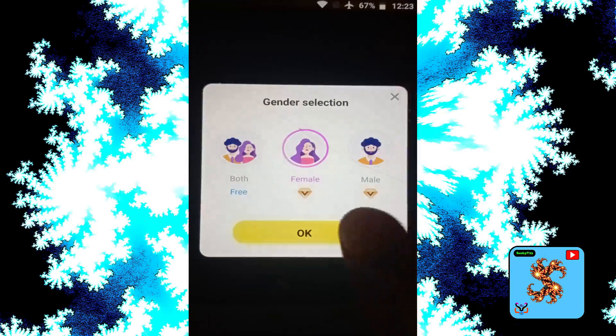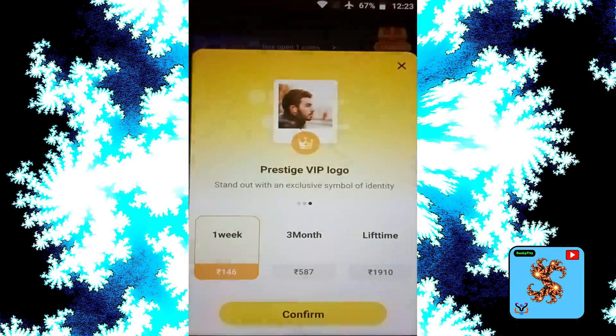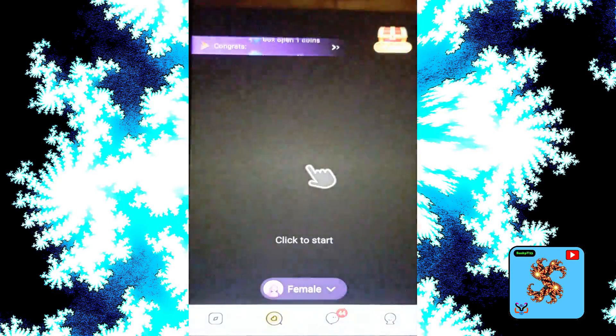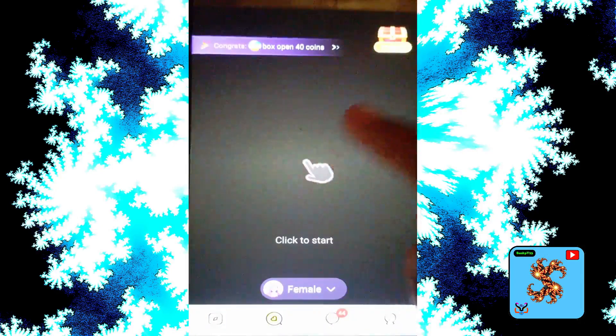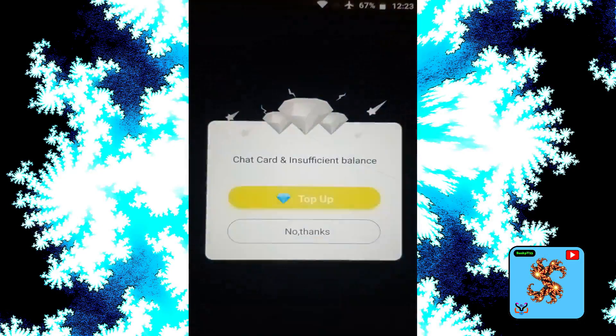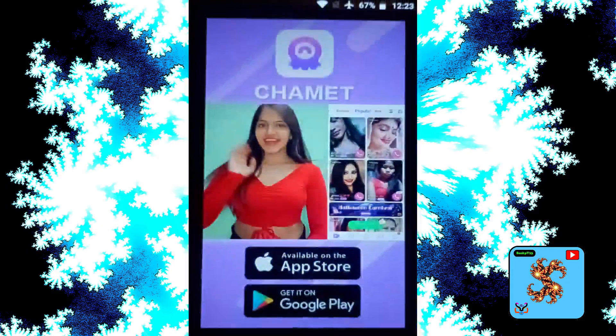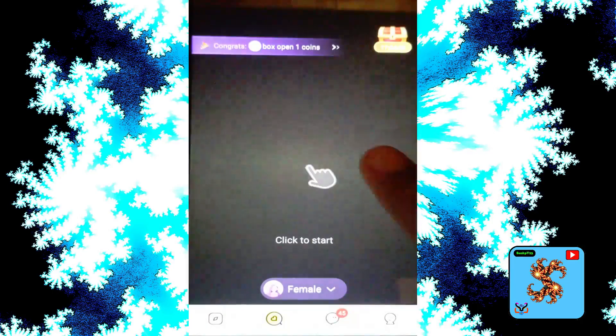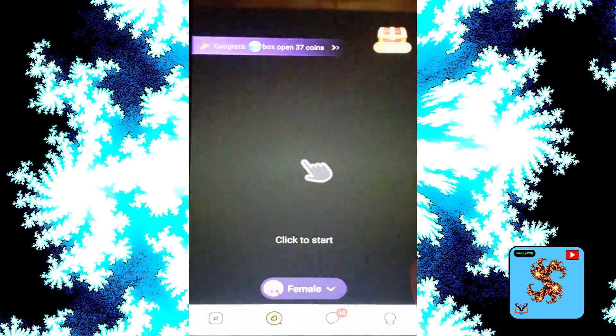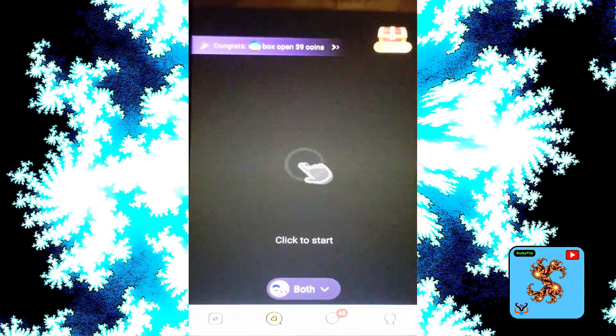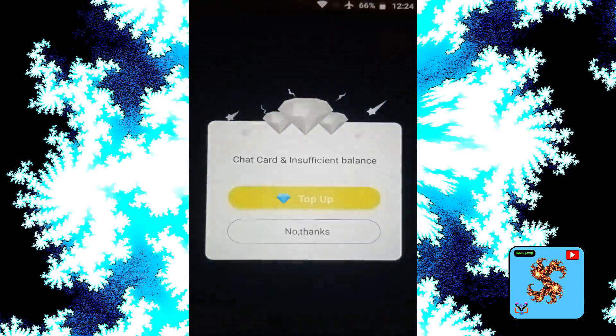Click to random video call, then click on female — request VIP. Just click to start, no thanks. Now click to start random video call — also requests coins.